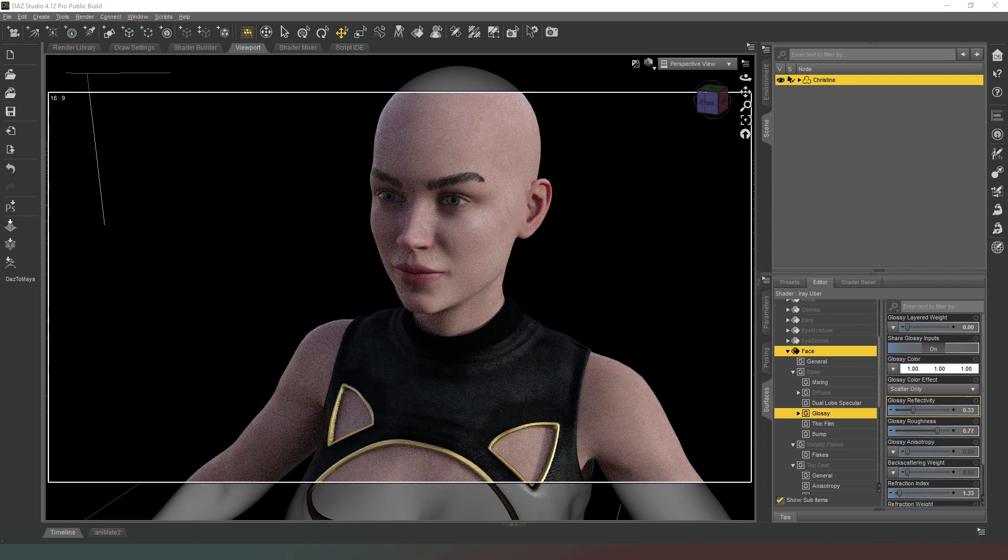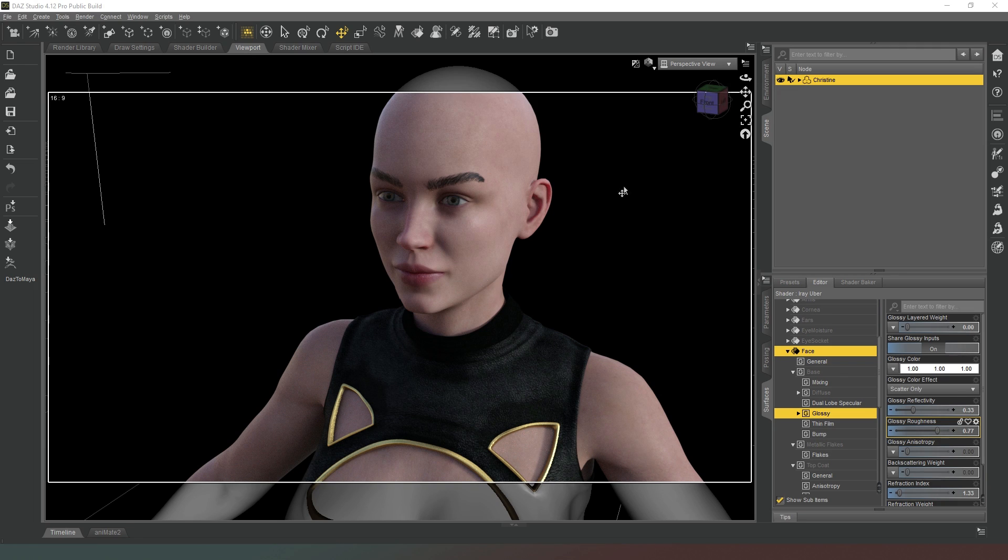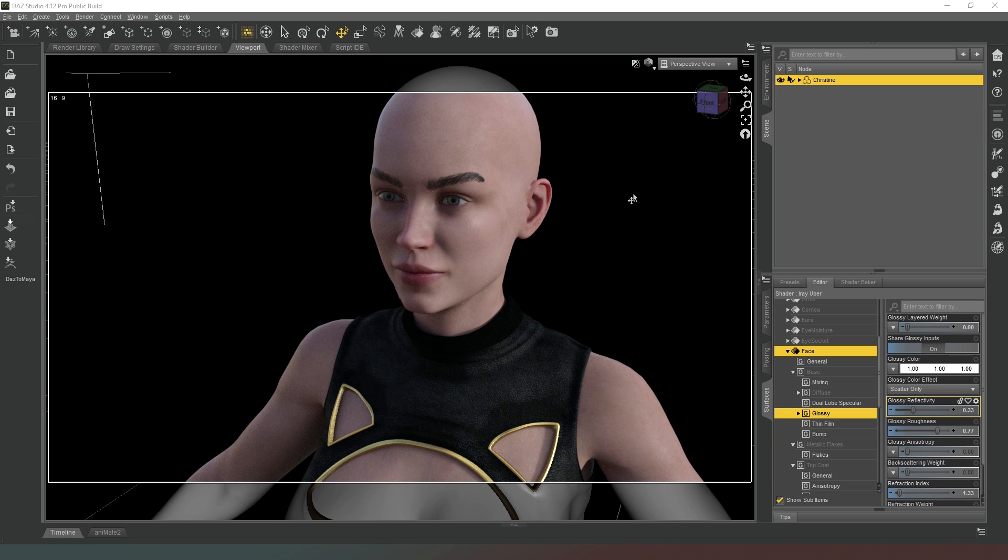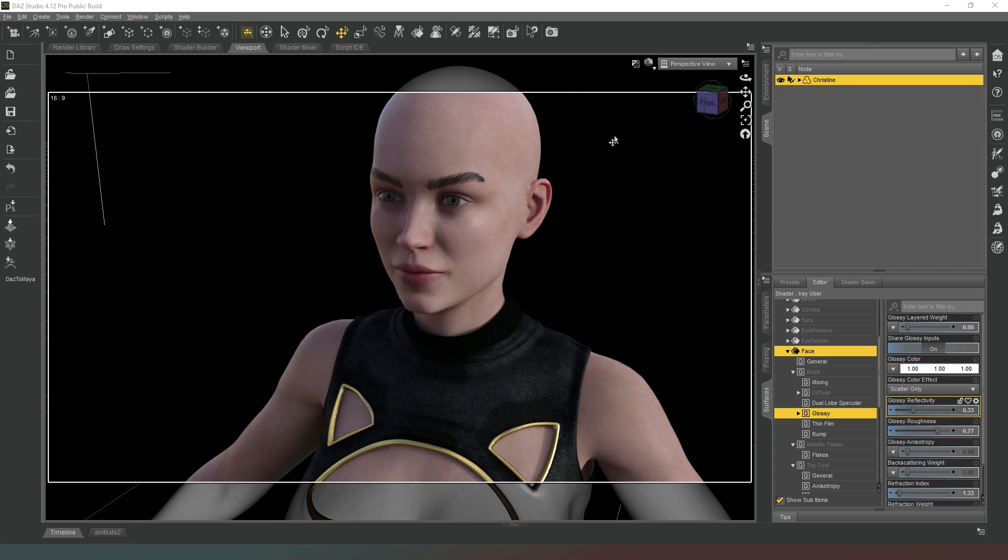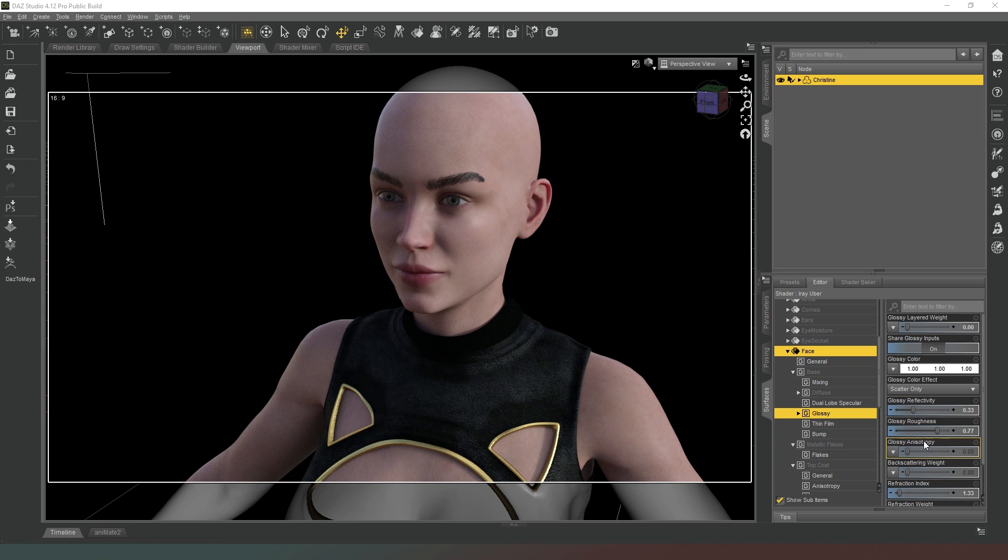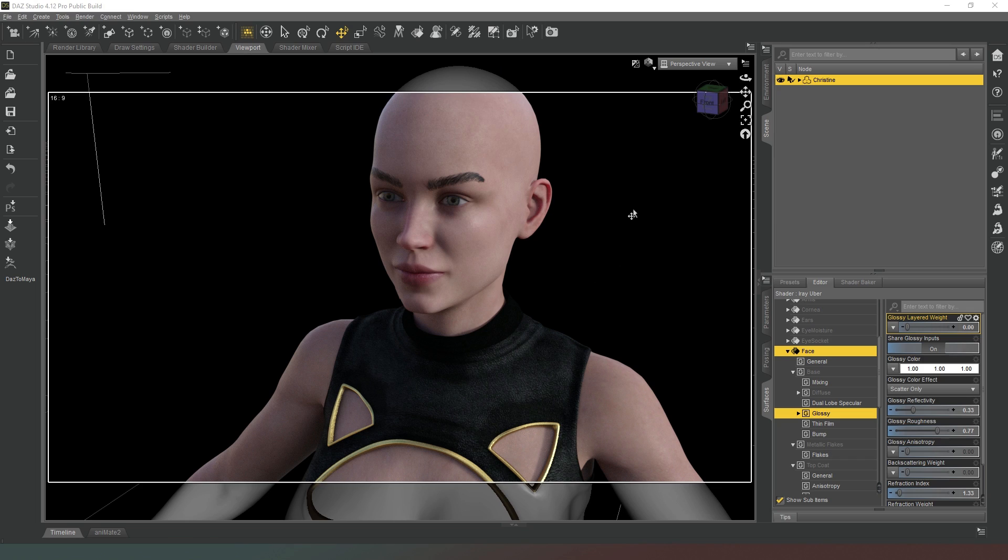Because we don't really want the skin to be glossy, it doesn't really matter what value we have in there because glossy layered weight is set to zero. This isn't going to change anything on our surface. Glossy roughness is a property that scatters the light as it reflects off the surface. Essentially, the higher you have it, the less shine that you're going to get on the skin. If you wanted the character's skin to have a little bit of a soft reflection, as though they've got slightly oily skin, then you could have this set fairly high.